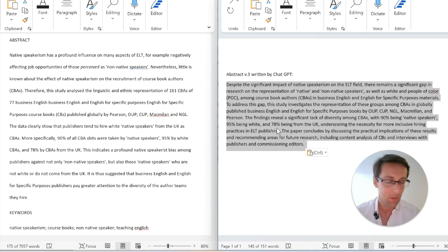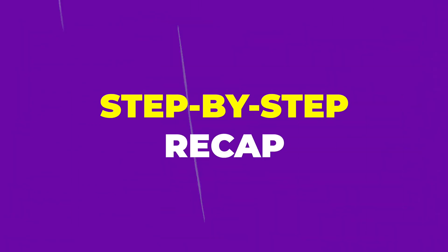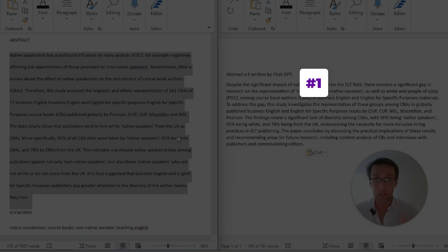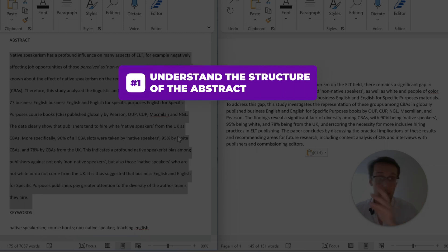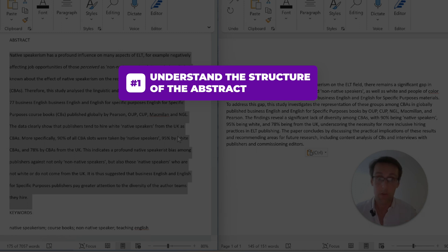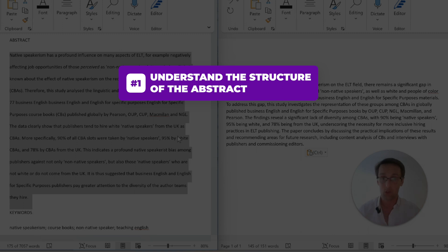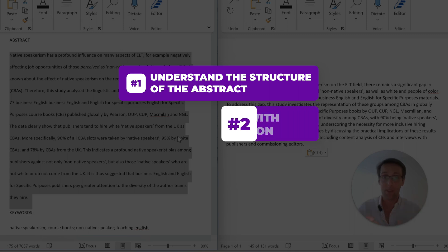So what do you need to do to write a good abstract using ChatGPT? Number one — and this is really important — you need to understand the structure of the abstract. As you saw in the process, the first abstract wasn't great, but because I knew exactly how an abstract should be structured, I could identify which elements were lacking and give ChatGPT the right clues to improve it.